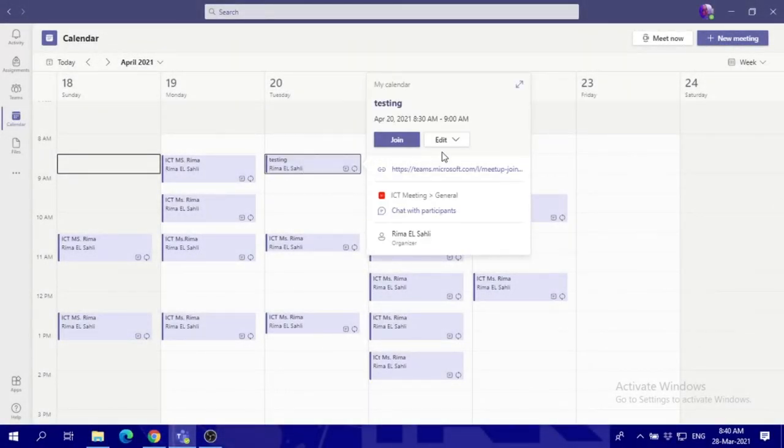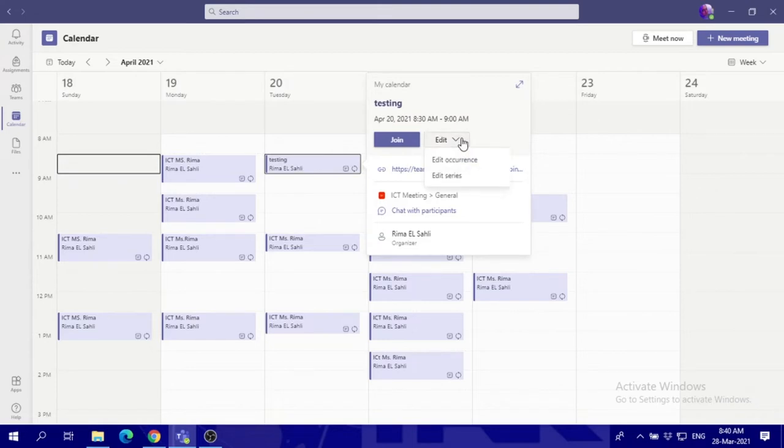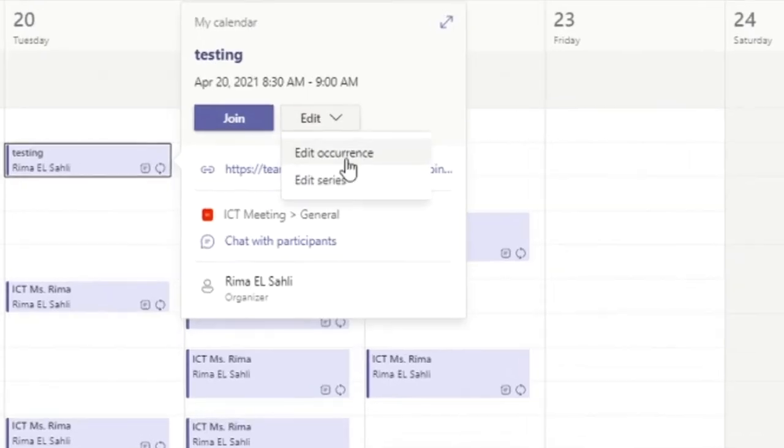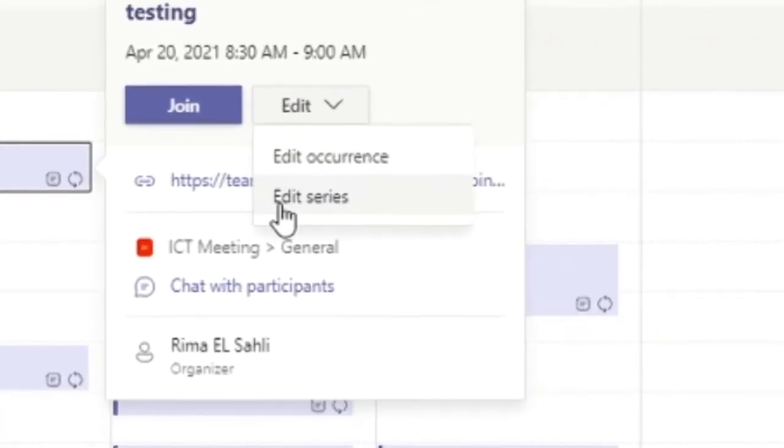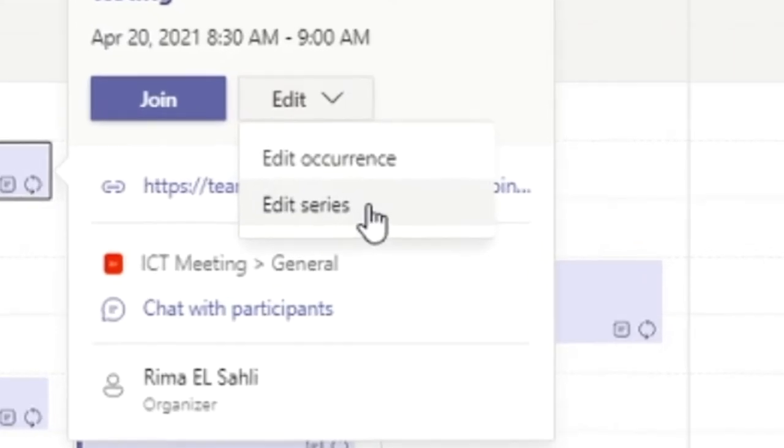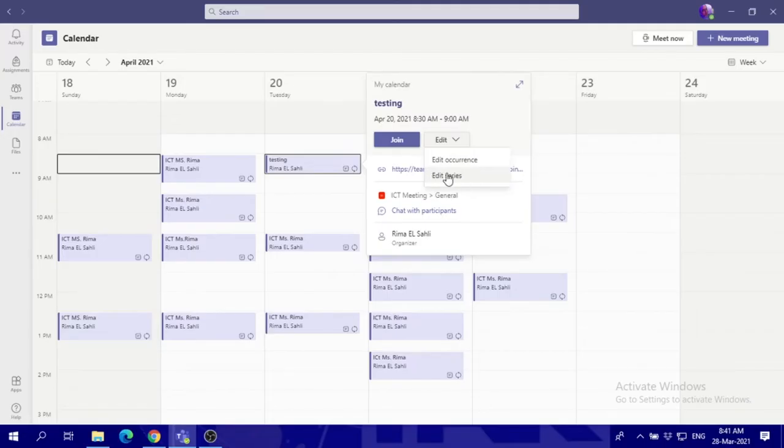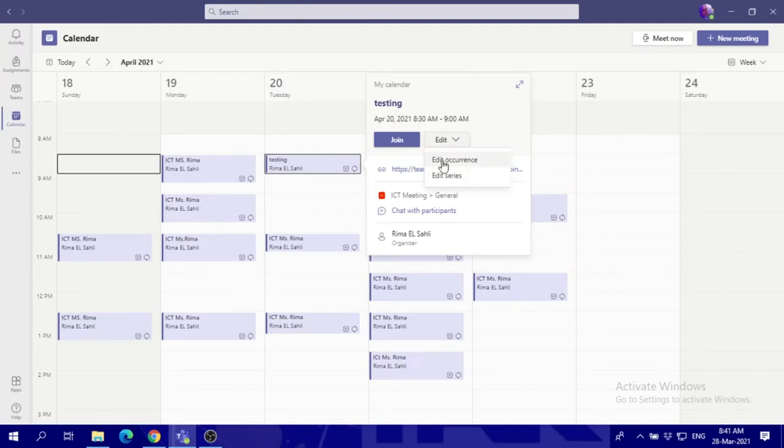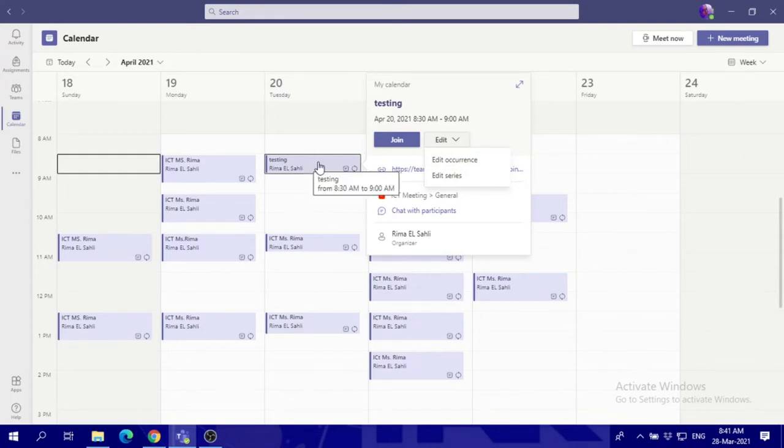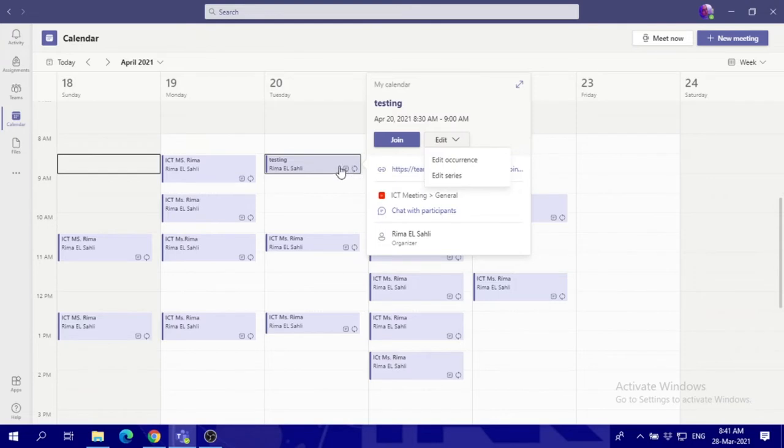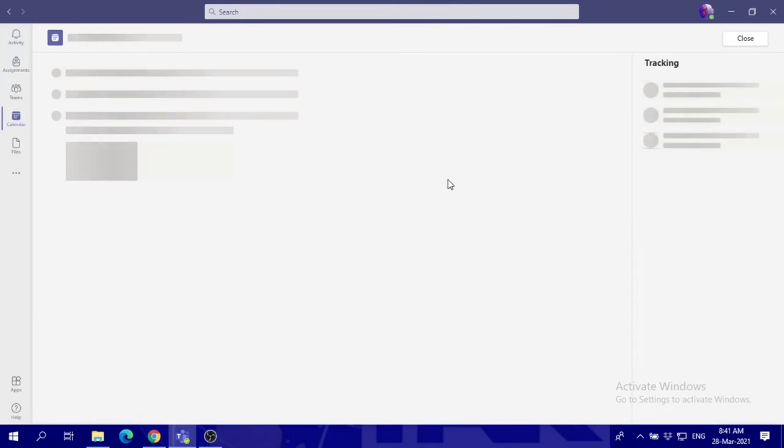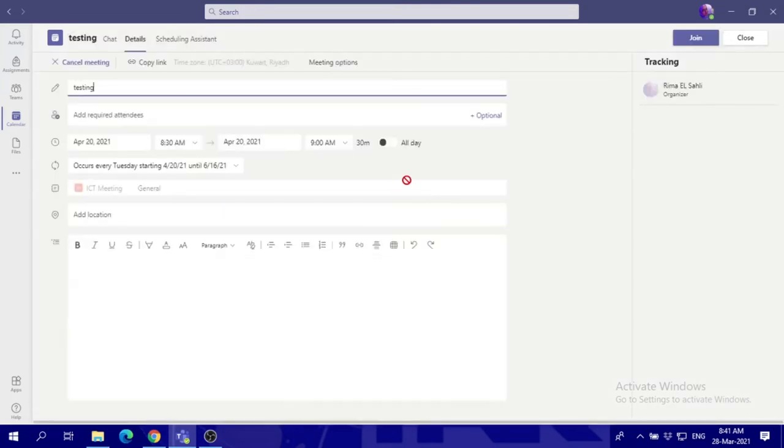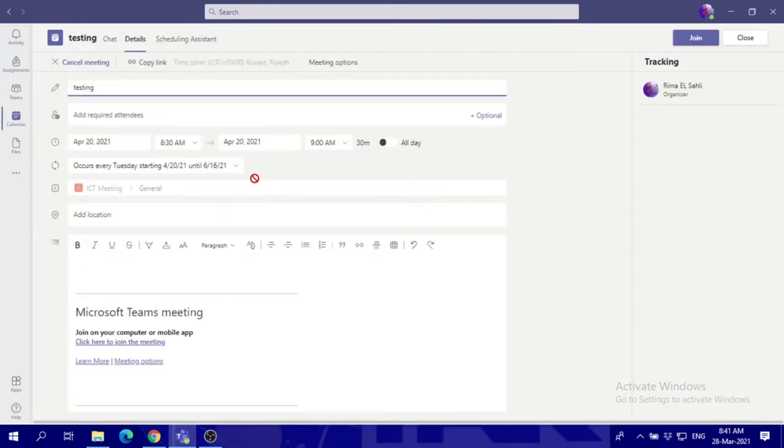Choose edit. Now we have edit occurrence and we have edit series. Series is for the whole ones in your teams, all of your teams will be changed. Occurrence is only for this day only. Because I want to change the whole time from now on, I'm going to change the whole series. I'll click edit series.